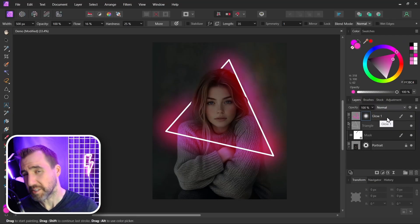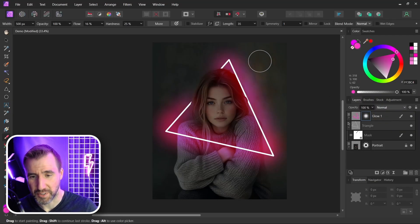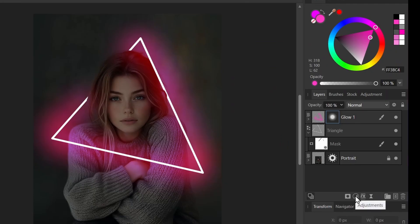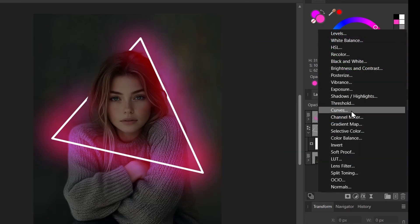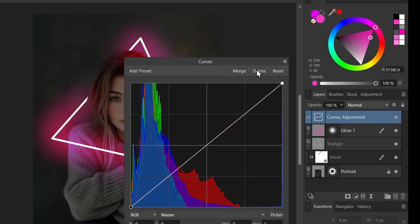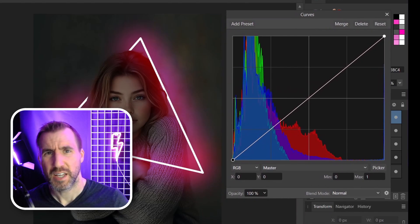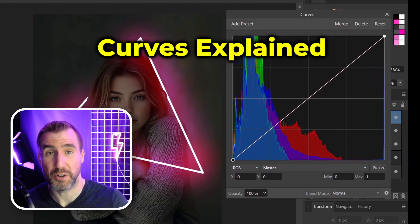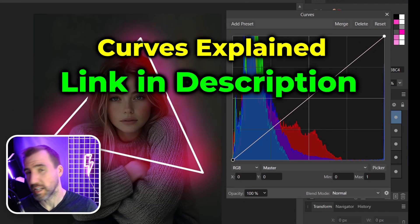Now let's add a curves adjustment just to get the lights and darks a little bit more balanced. So I'll click adjustment and select curves. If you've never used curves before, you can check out my video on that subject. I'll leave a link down in the description below.